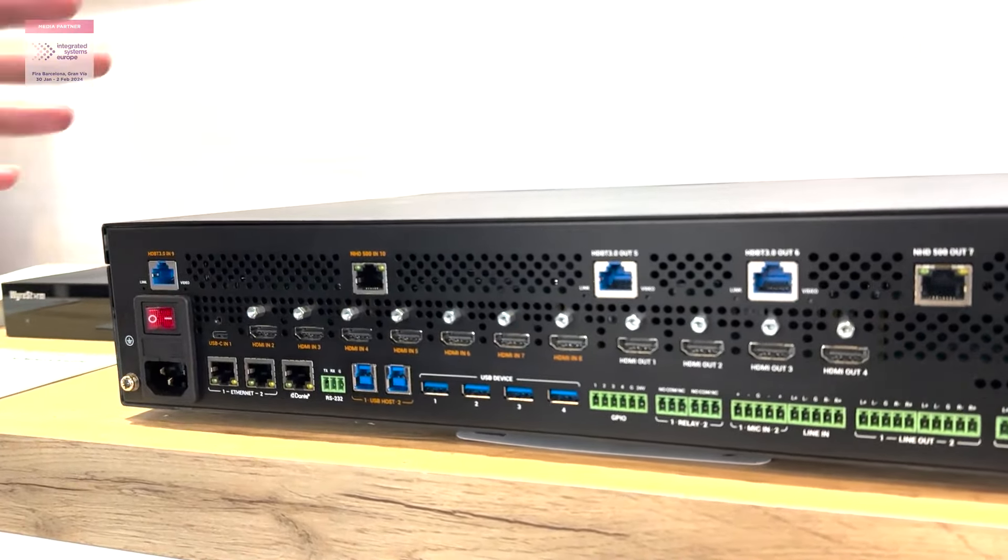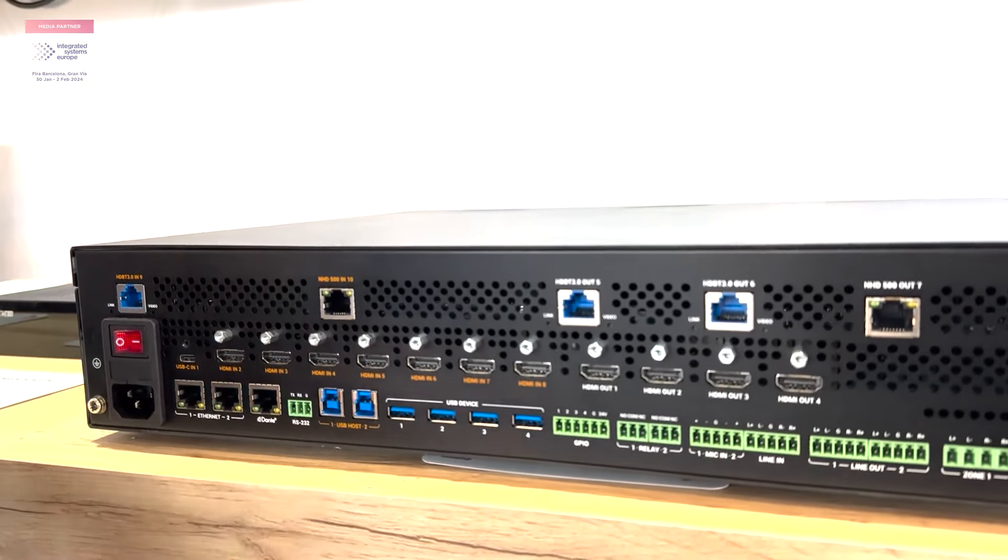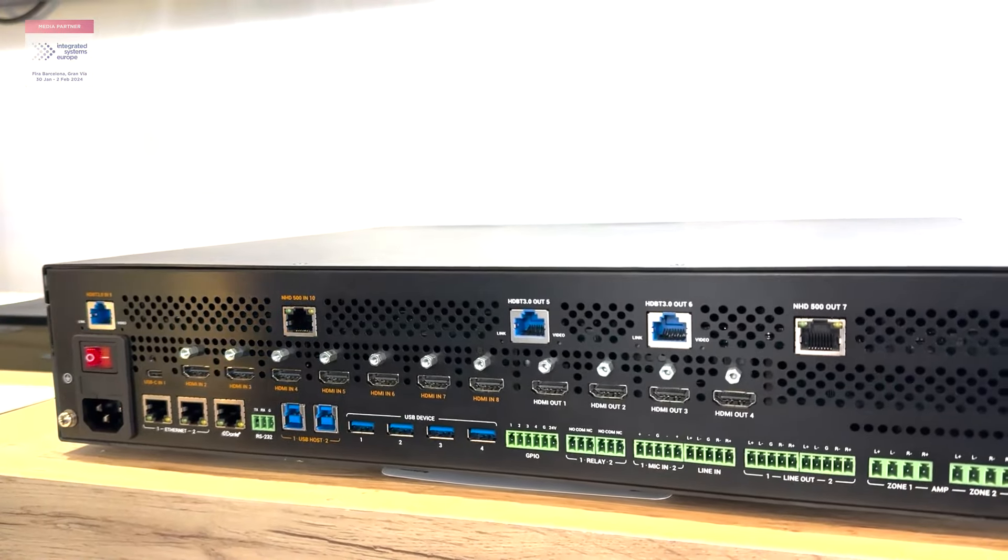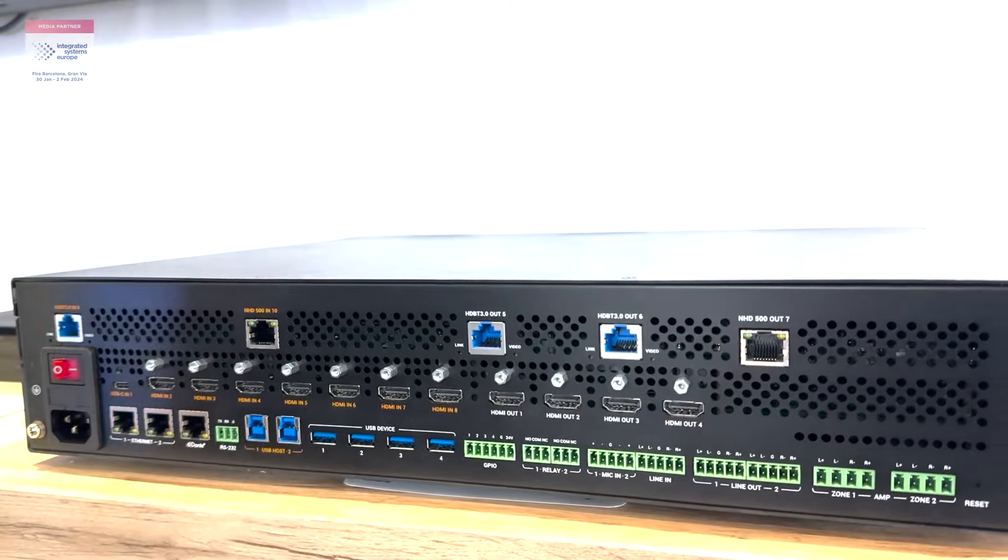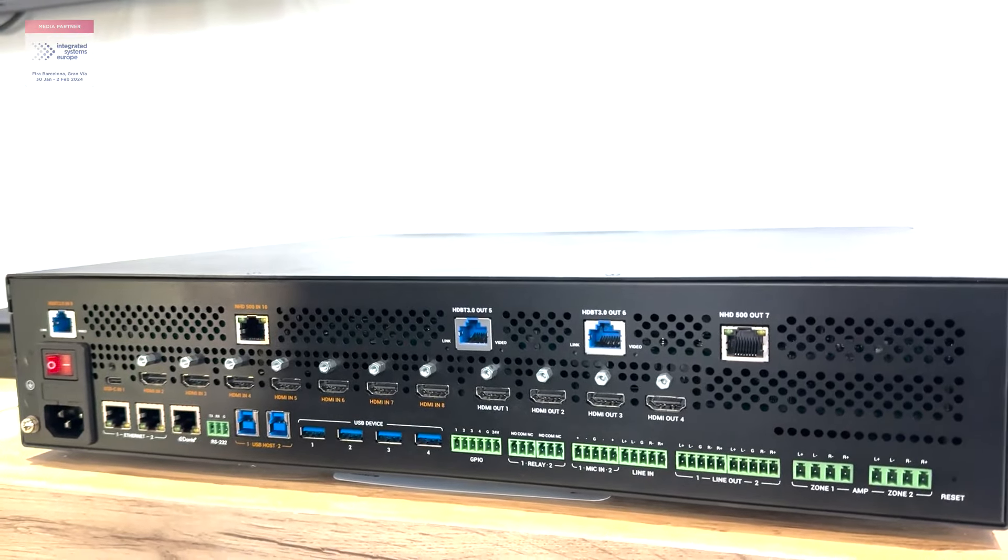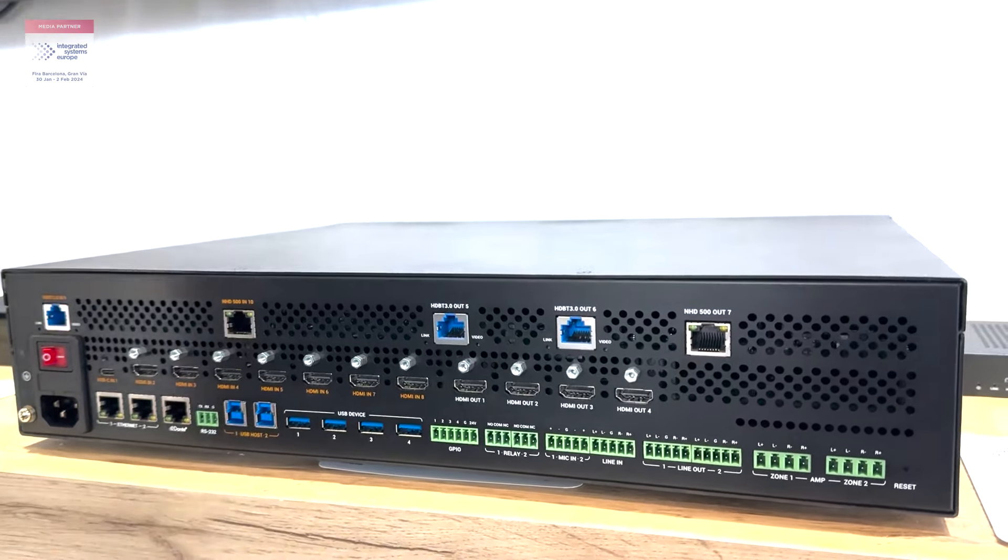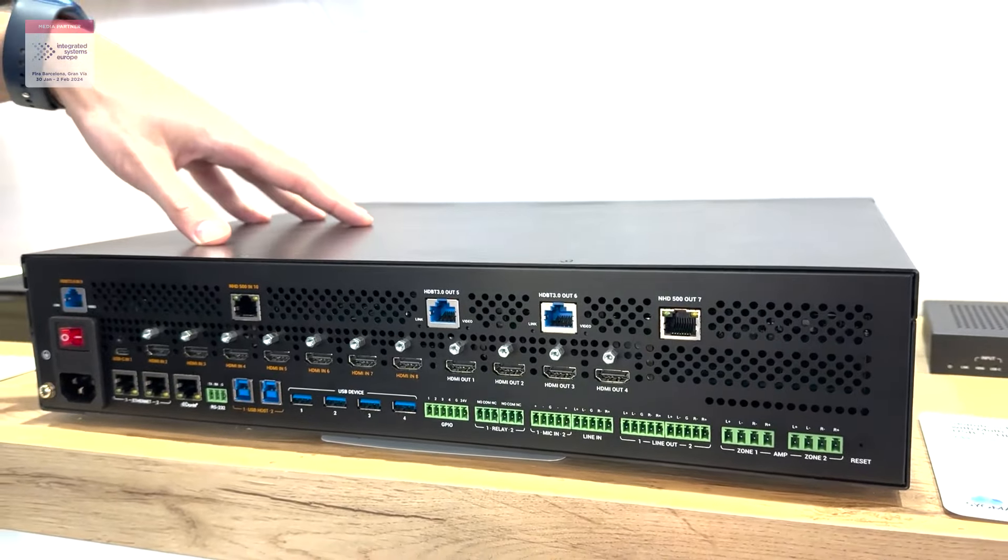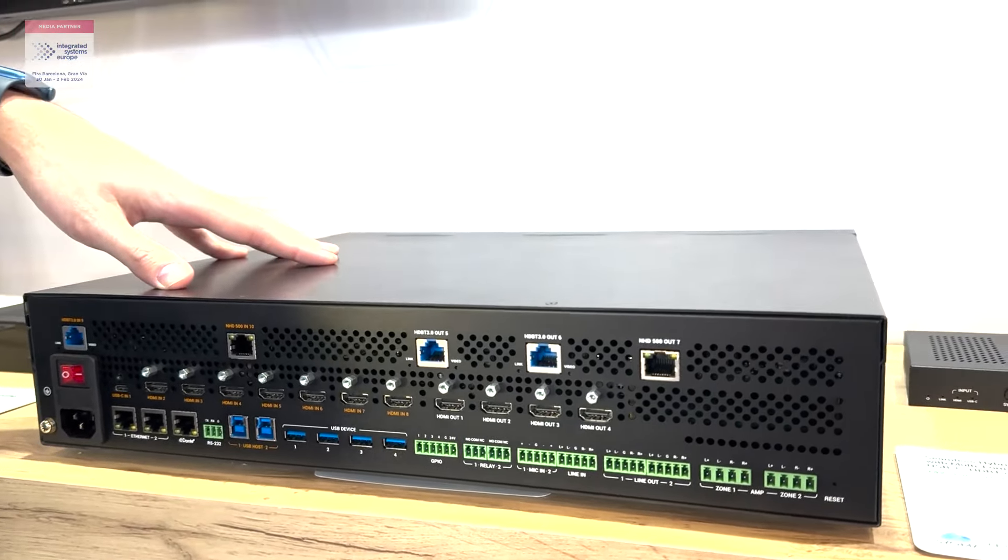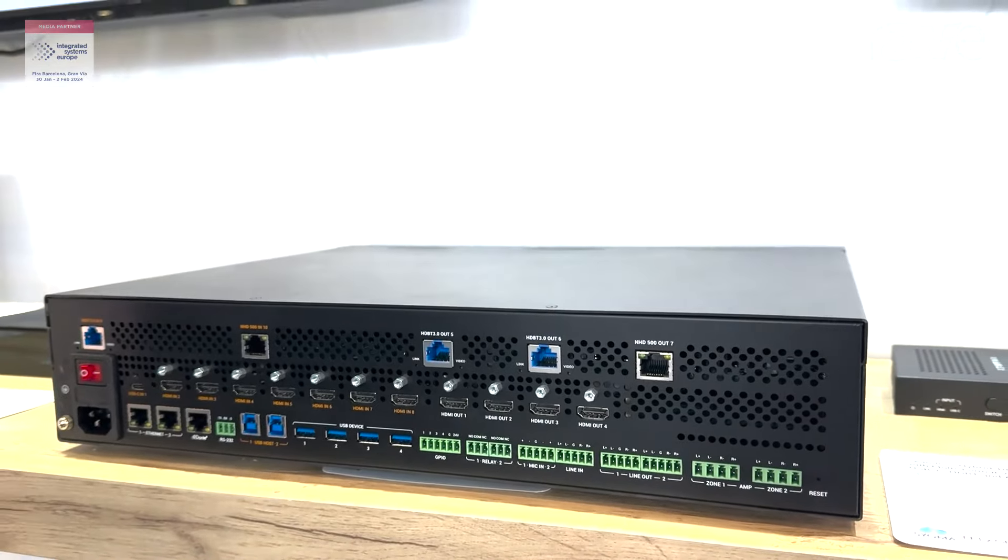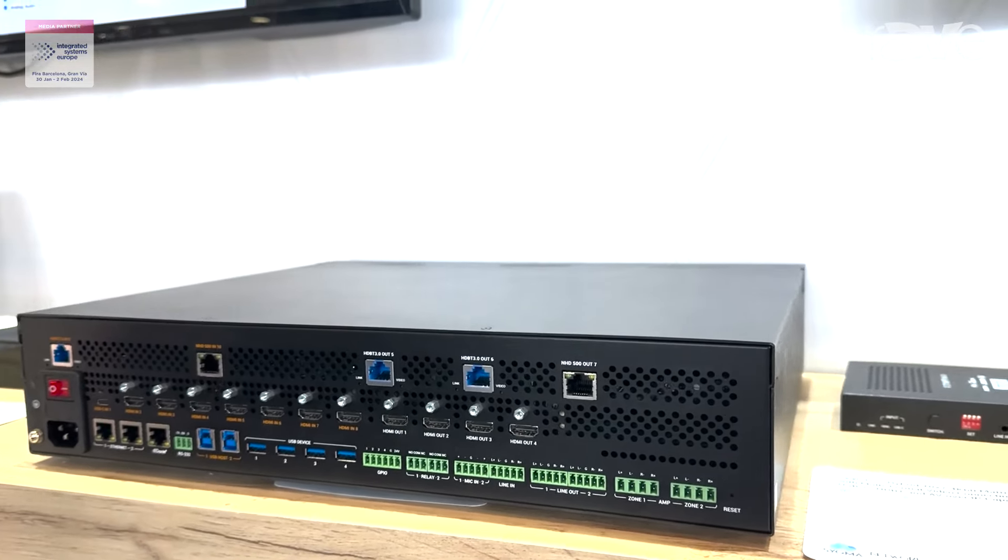It also has a KVM, an amplifier, and built-in microphone inputs, and all these inputs can be mixed. You have a mixed audio system, so DSP is built-in so you can mix different types of audio and send it out through the amplifier.